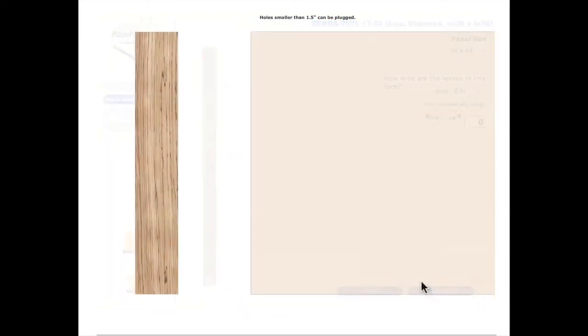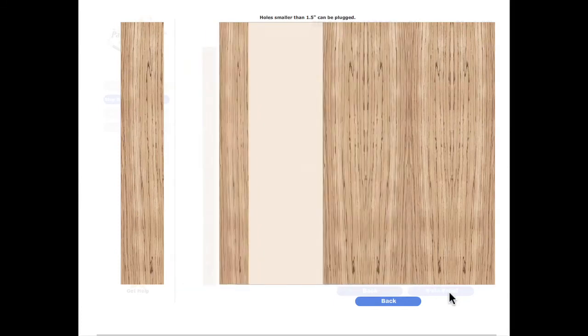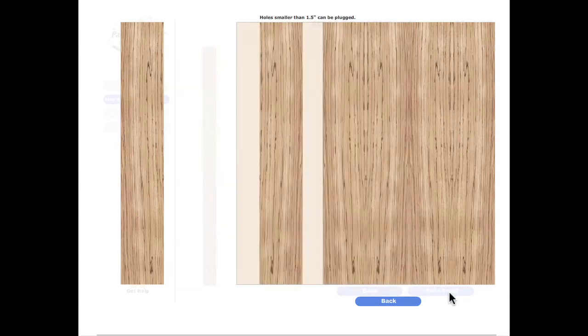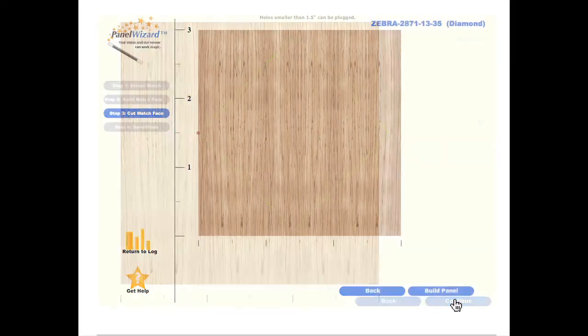Select Build Panel to complete the first step of building a diamond match. Click continue to move on to the second step of this more complicated panel match.